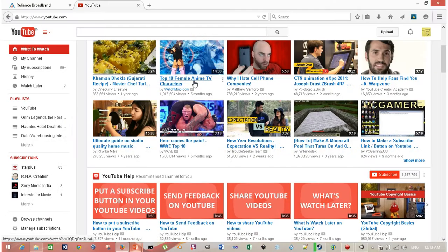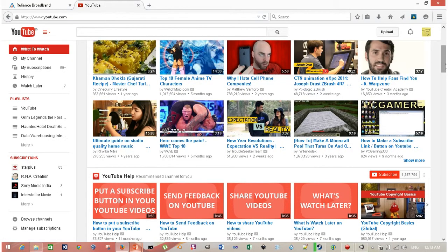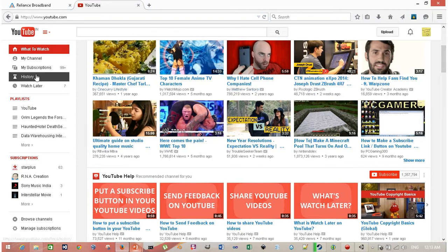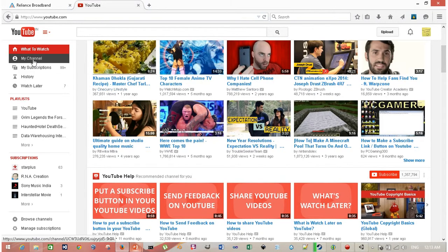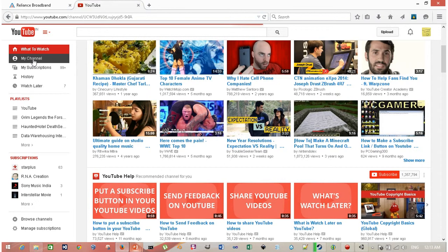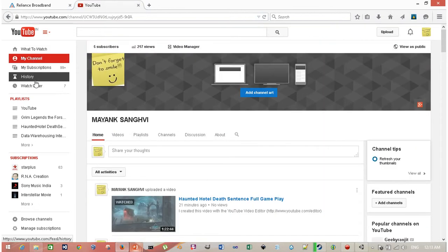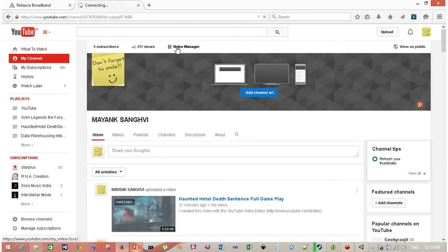First, you have to open YouTube. Now click on My Channel, then Video Manager.